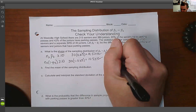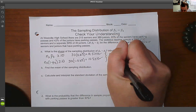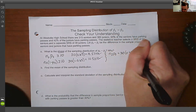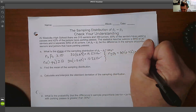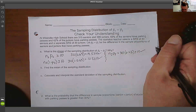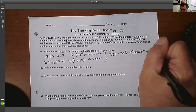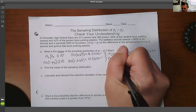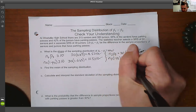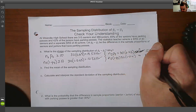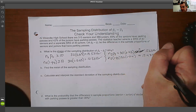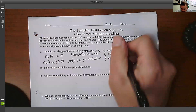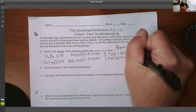Now we repeat the process for the juniors. We take our sample size of 30 times the junior proportion 0.42, which gives 12.6 — greater than or equal to 10. Then for junior failures: 30 times (1 minus 0.42) gives 17.4, which is also greater than or equal to 10. So we have at least 10 successes and 10 failures for both seniors and juniors.